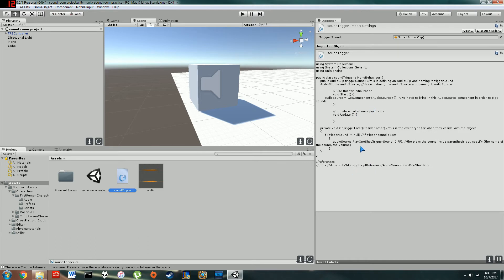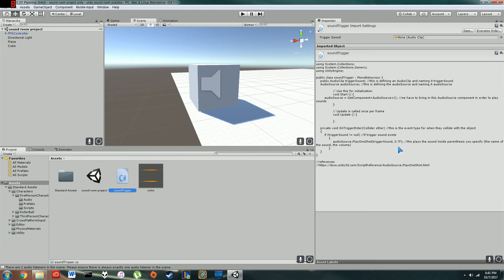So in here, if they pass that, if they do have a sound effect set up, then audio source dot play one shot, and then in parentheses, you define what sound you want. So you say trigger sound, you know, the sound that you named, and then you say how loud you want it to be defined in floats. So I did 0.7 floats.